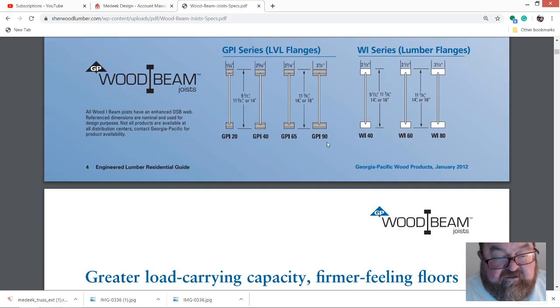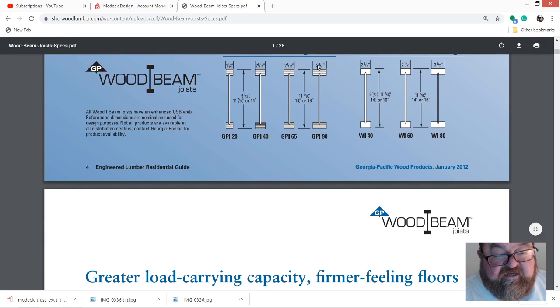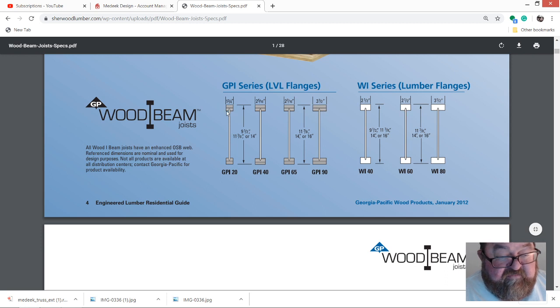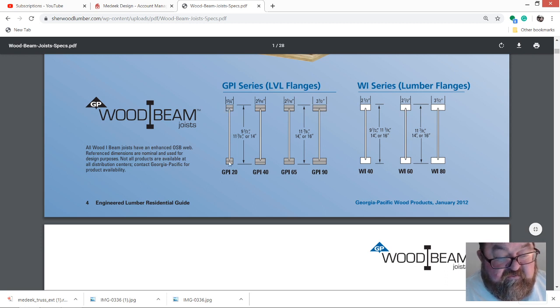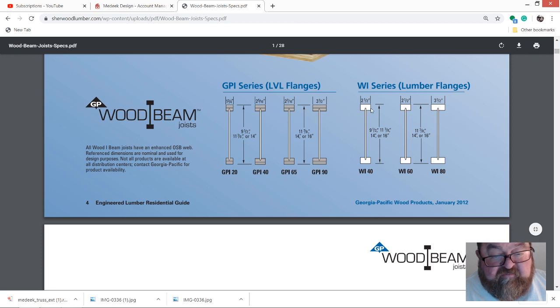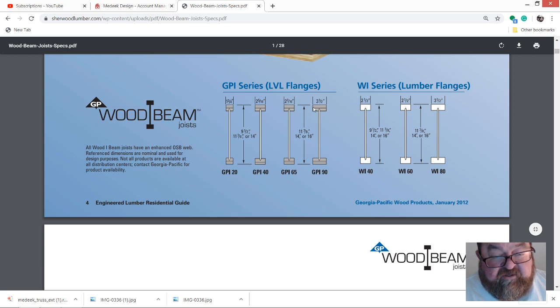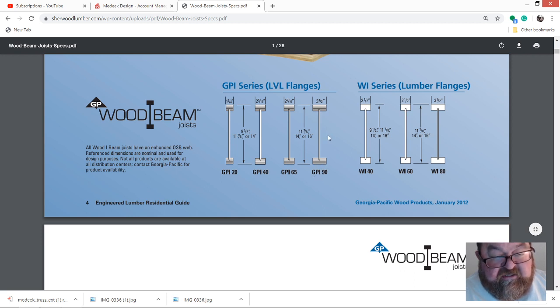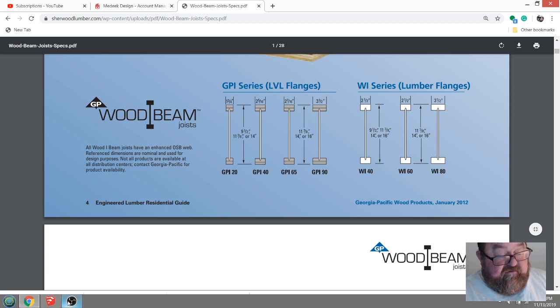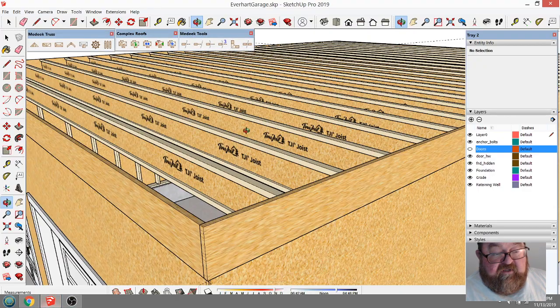Here's the information: the GP 90 has a 3.5-inch top and bottom chord, which is really awesome because when you start laying your sheeting, that's a huge nailing area. I've used these before. The minimum top and bottom chord I would use is 2.5, but I'm using the 3.5 top and bottom on this GP I-90 series because he just wants it to be strong.